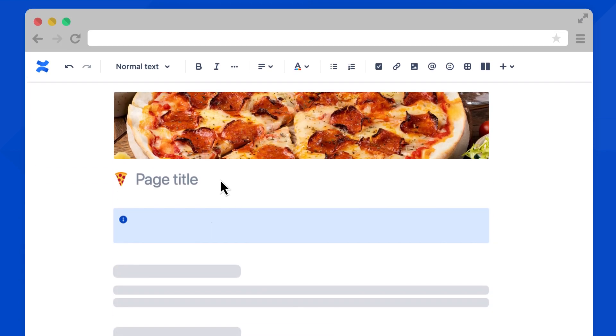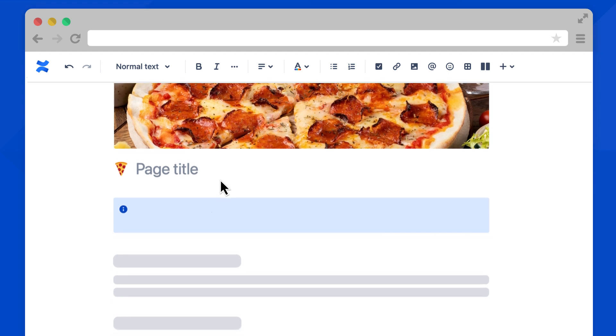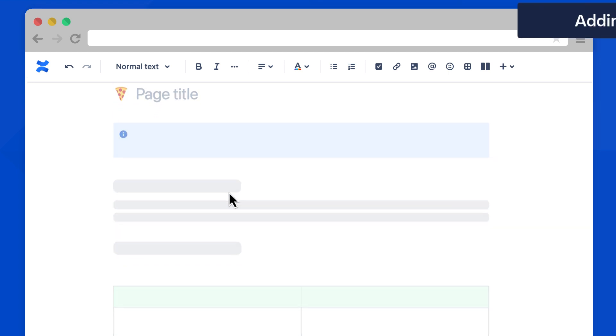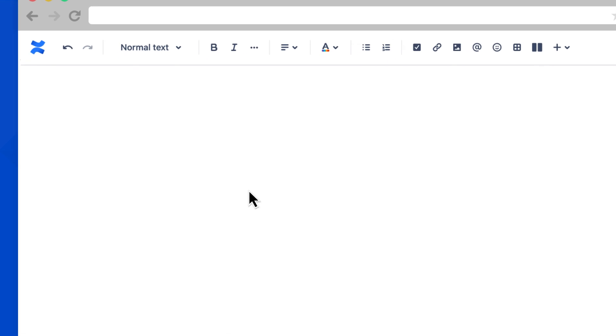Here we have our new page open in edit mode. We've already selected a template, added a title emoji and header image. Now let's scroll down and customize this page. Adding macros in Cloud is now easier than before. Simply click in the editor and type slash on your keyboard.